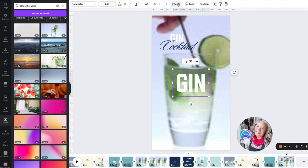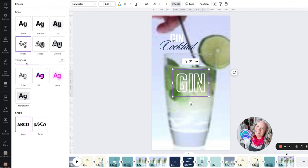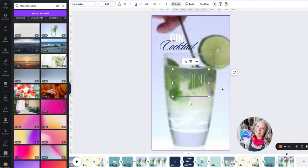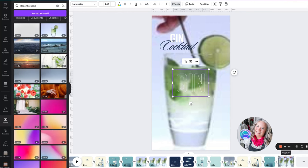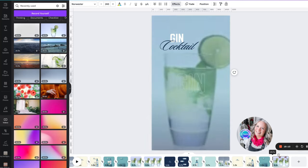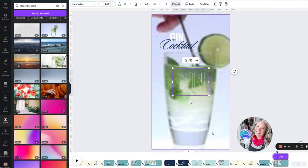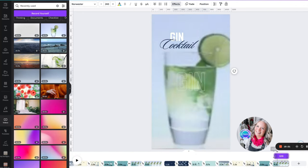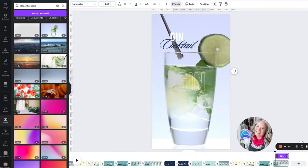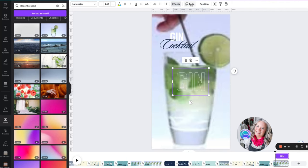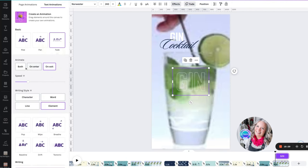We don't want it to appear right at the start of this timeline, so we are going to right-click and show timing and just move it along a little. We also want to have it appear to fade on enter.